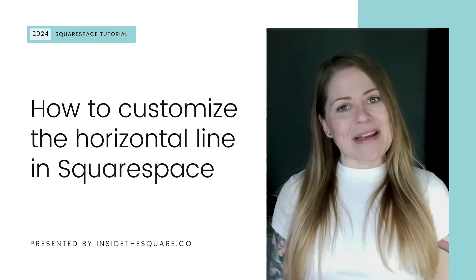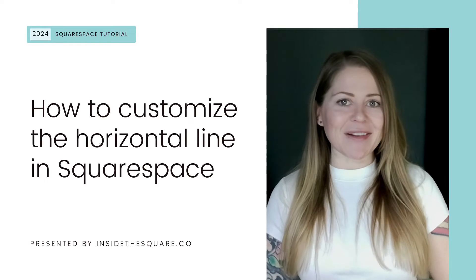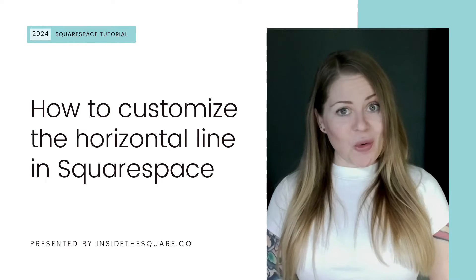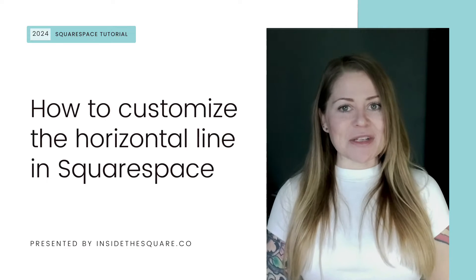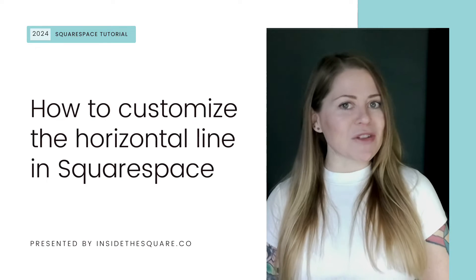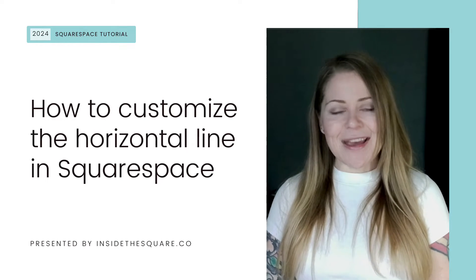Hey there, Becca here from Inside the Square and welcome back to my channel. In this tutorial, I'm going to teach you how you can customize the horizontal line on your Squarespace website.